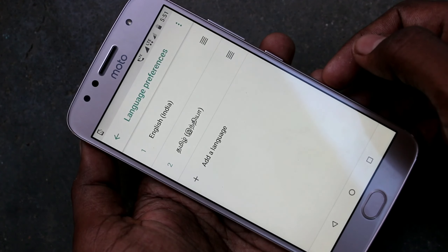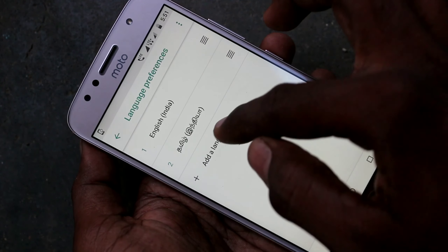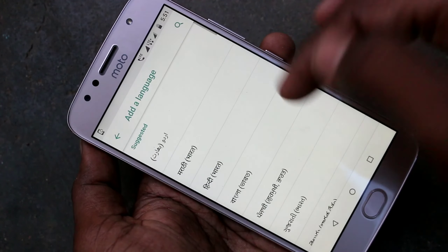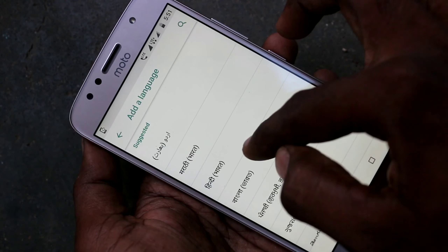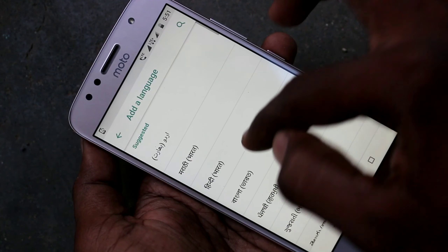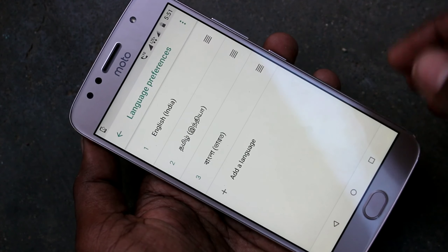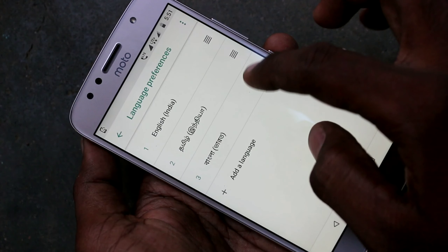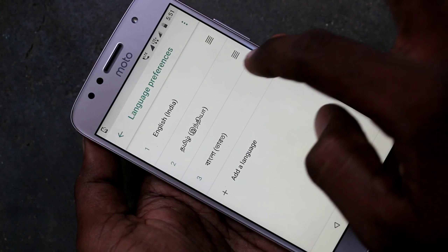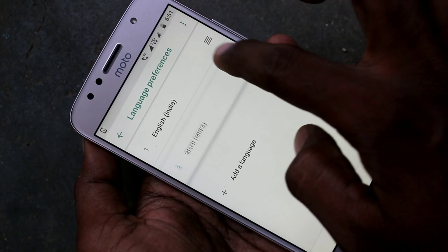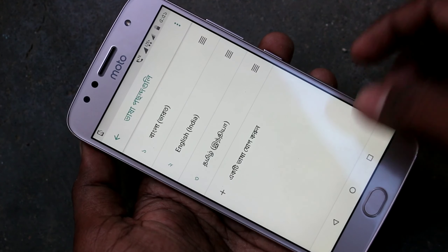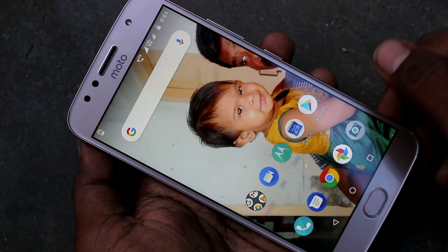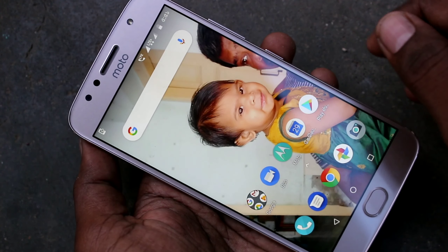If you want to get it back again, move English back to the top position. You can also set any other language — just pick up any other language from the list and move it to the top position.